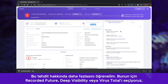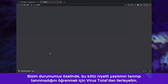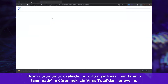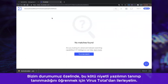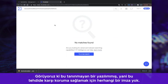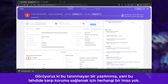Let's find out more about this specific threat. We can go to Recorded Future, Deep Visibility, or VirusTotal. In this case, we are going to go to VirusTotal to see if this malware is known or not. As it turns out, it is an unknown piece of malware, meaning they don't have any signatures that can be used to protect against this threat.